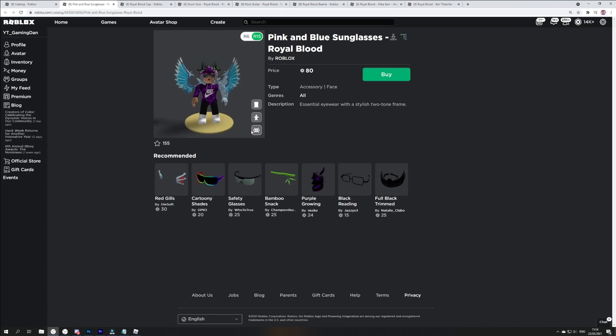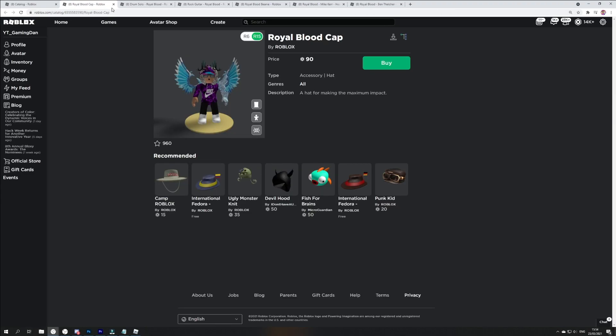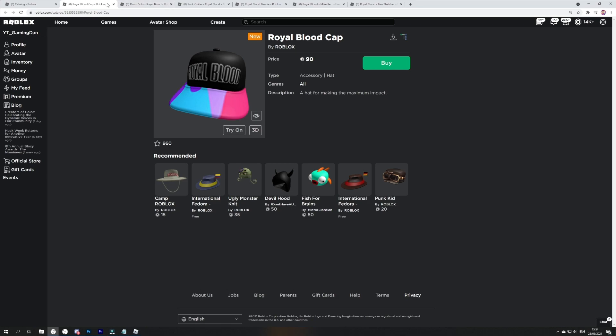We've got pink and blue sunglasses. These do actually look quite cool over here. You can get your hands on them. We've got the royal blood cap, which I think I've already went through.